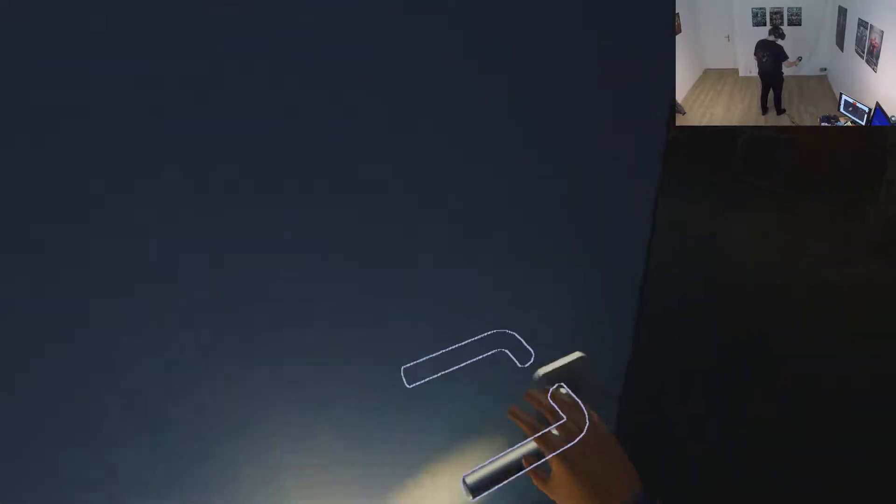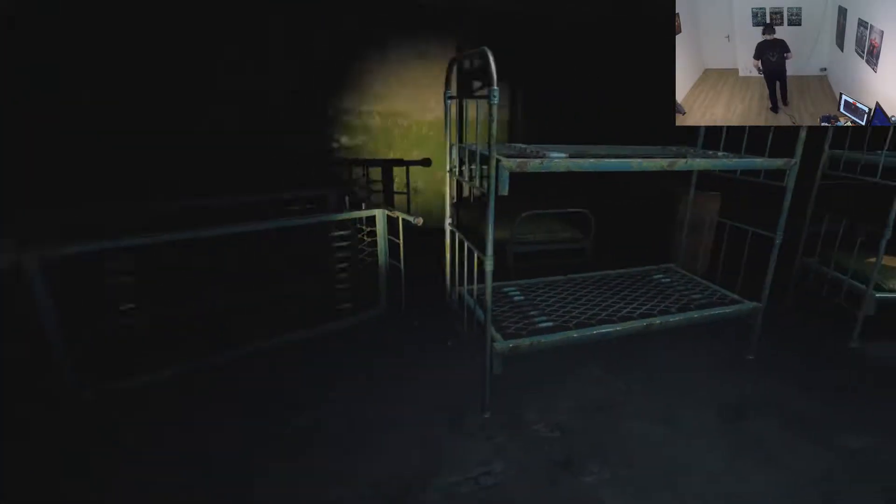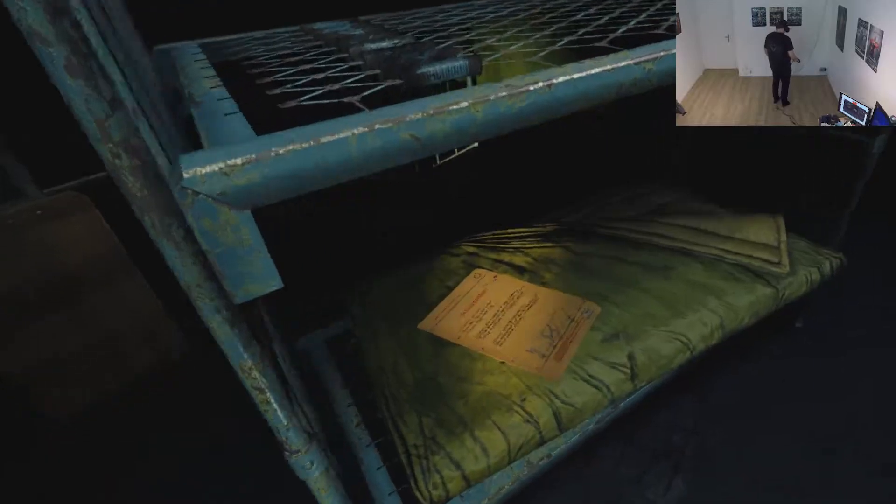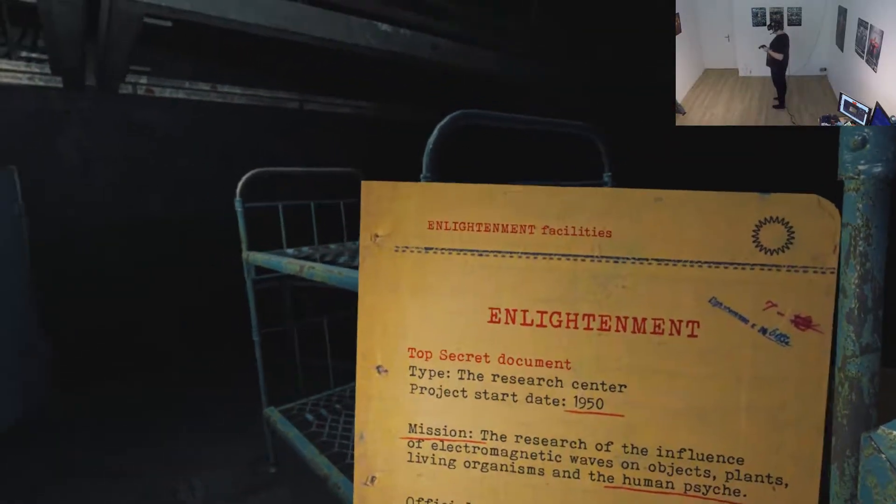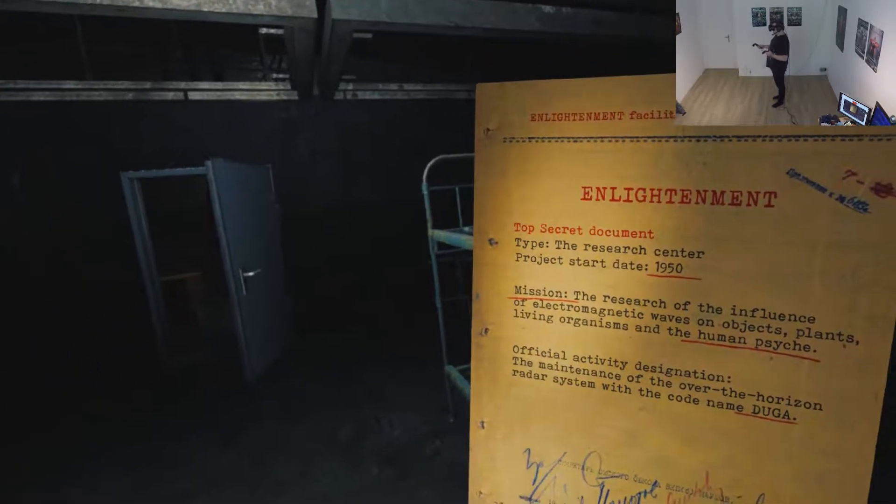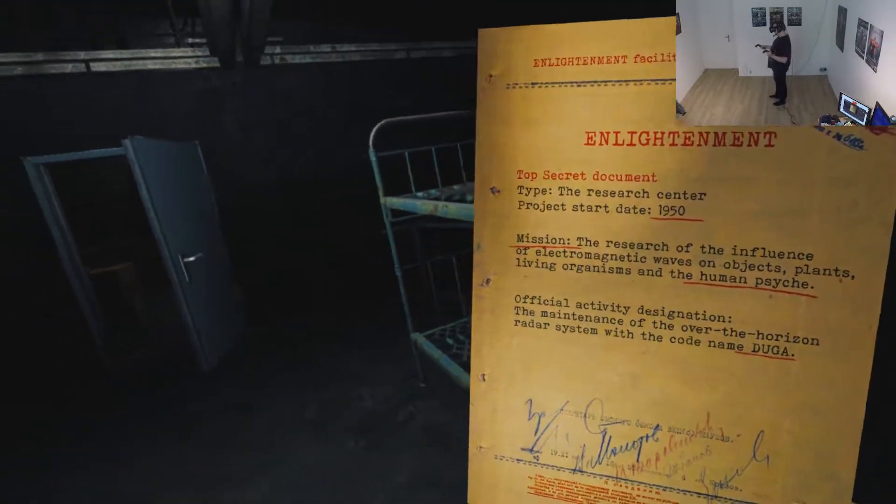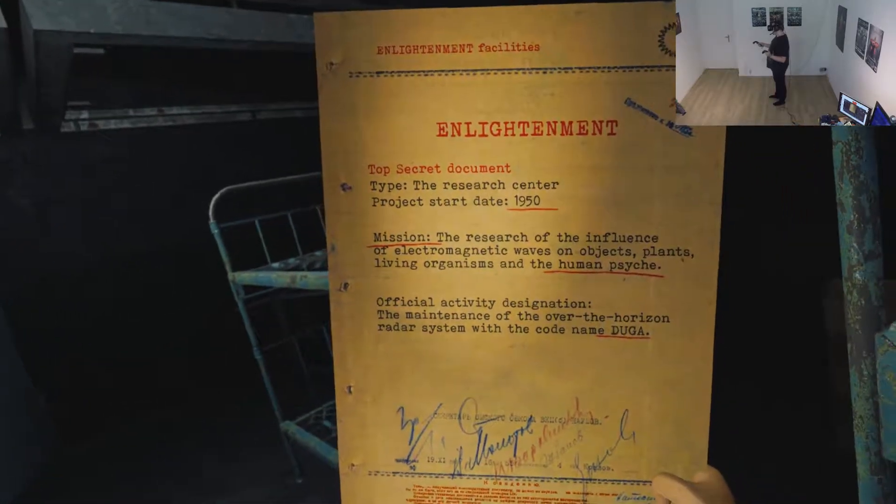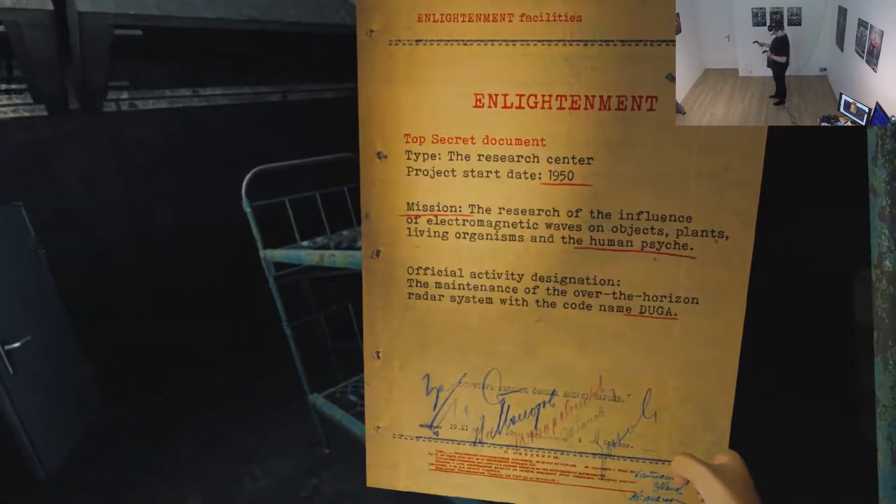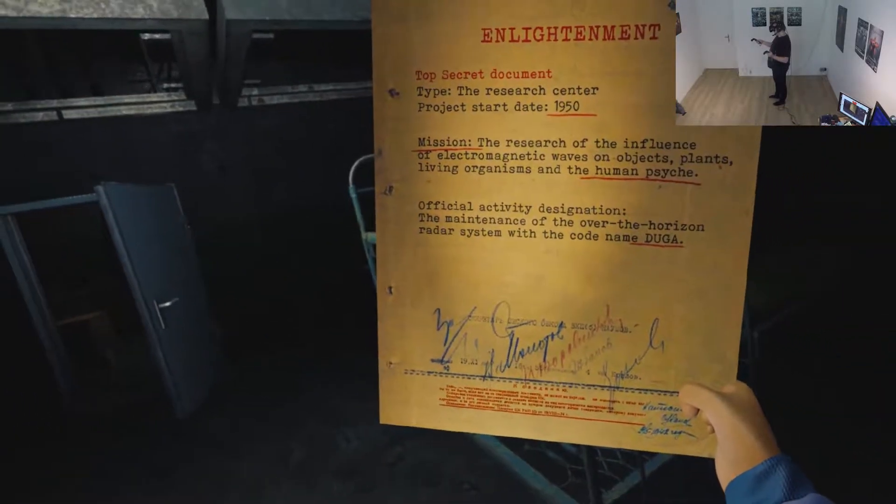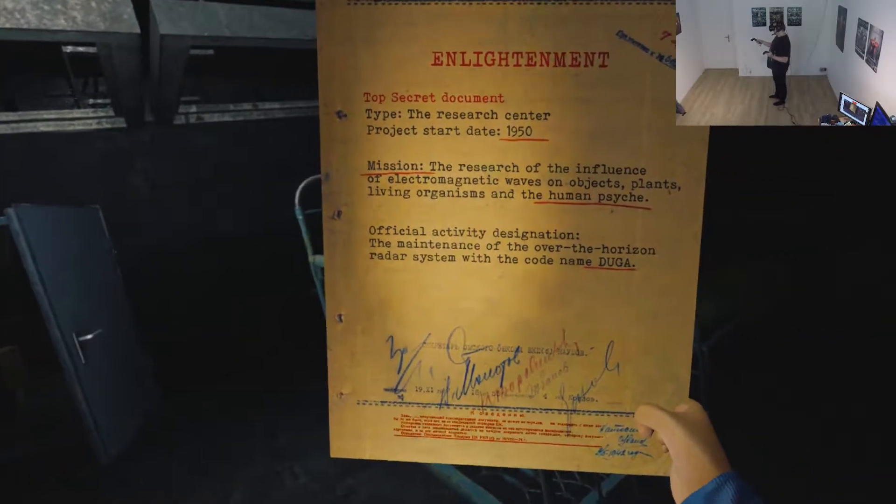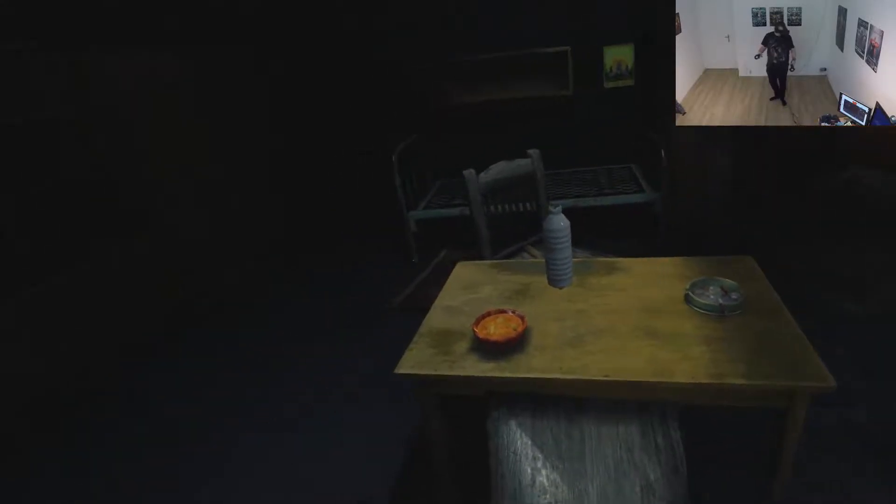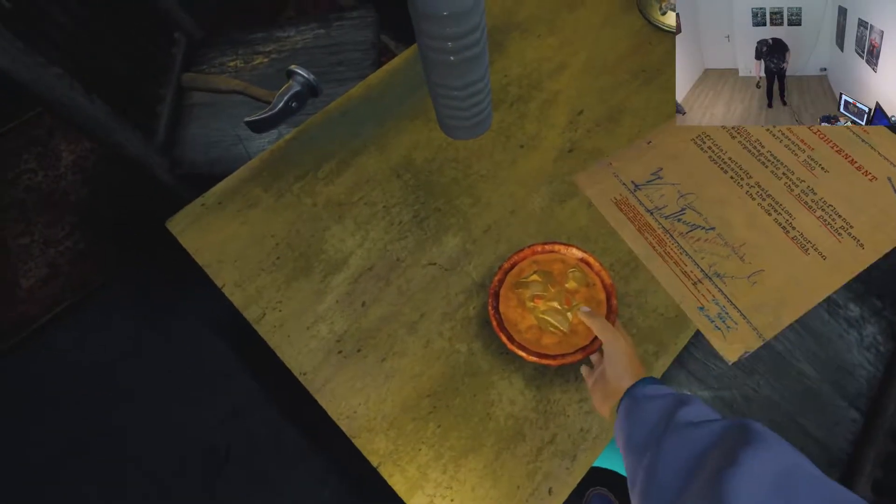Hello. Looks like some sort of quarters. Oh, there's another one of these. Enlightenment facility top secret document. The research center project started date 1950. Mission the research of the influence of electromagnetic waves on objects, plants living organisms and the human psyche. Officially activated designation the maintenance of the over-the-horizon radar system with the code name Duga. So that's that huge station we saw at the beginning.